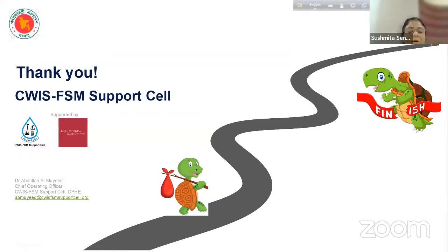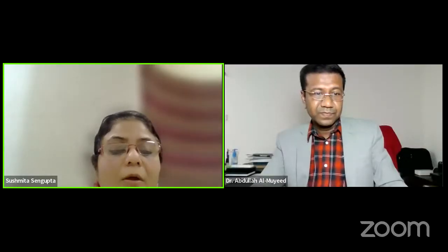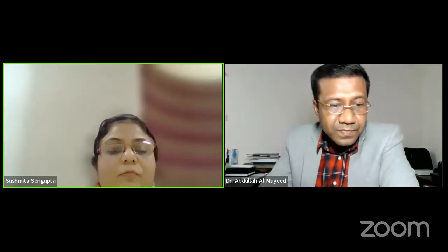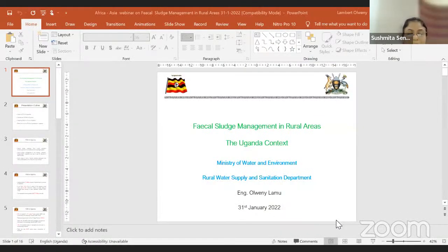Thank you, Dr. Almuik. Now I request Engineer Lamu to come up with what Uganda is thinking. Engineer Lamu is Assistant Commissioner for Planning and Development, Rural Water Supply and Sanitation Department, Ministry of Water and Environment, Uganda. We would like to understand whether Uganda is thinking of a model of urban-rural convergence in treating rural fecal sludge—what is Uganda thinking? We would like to know from East Africa. Over to you, Engineer Lamu.